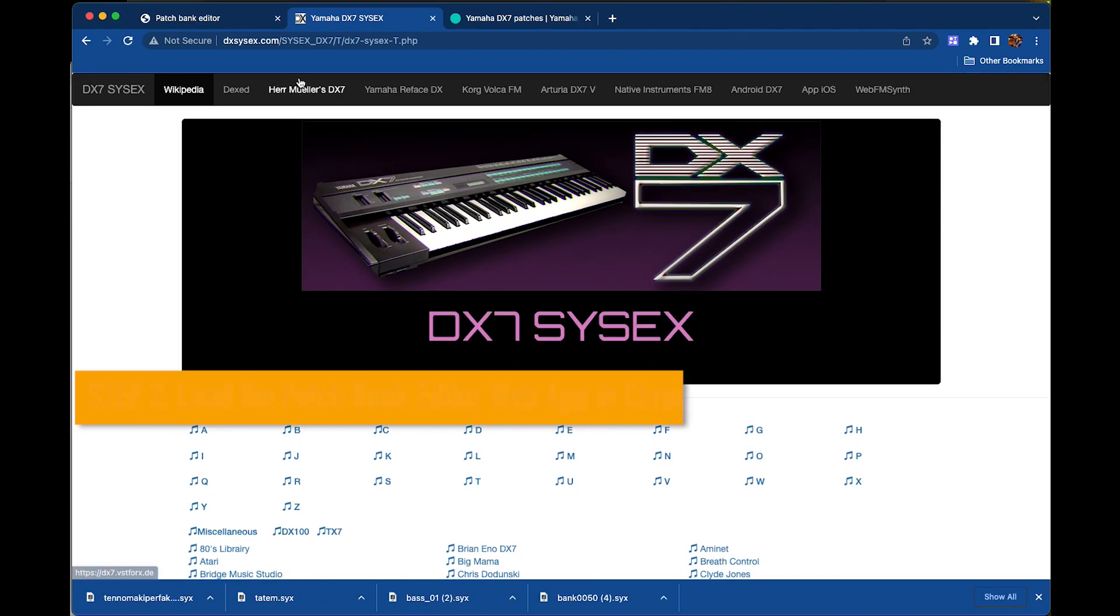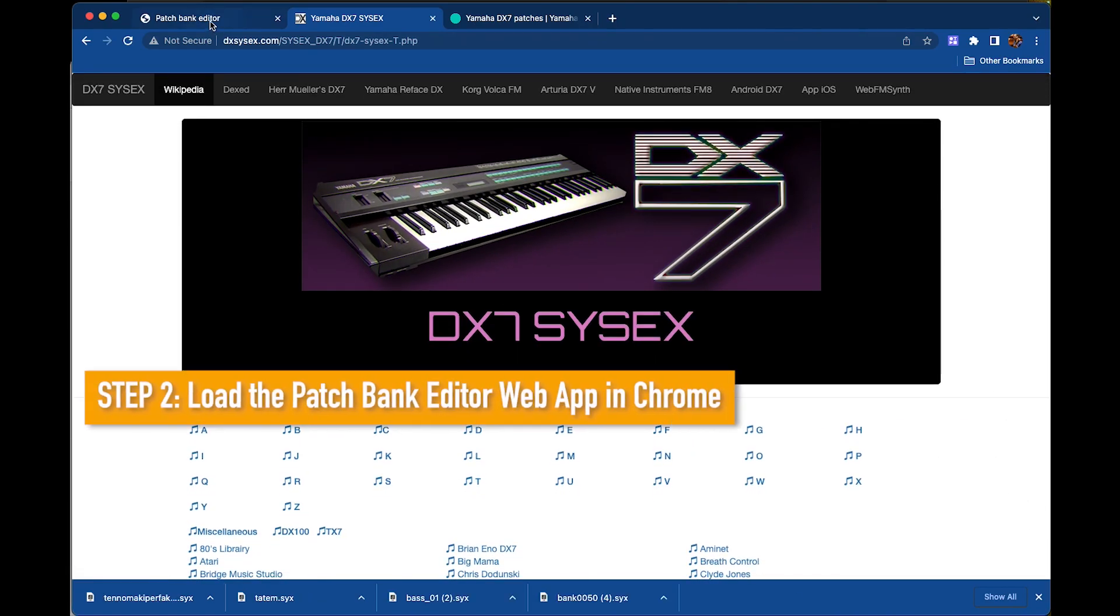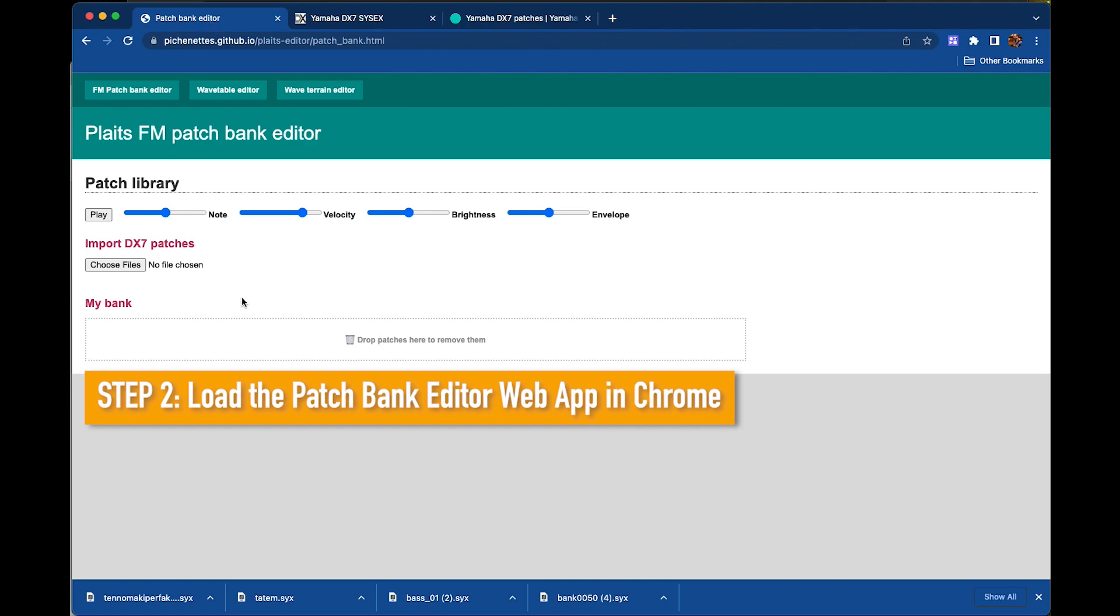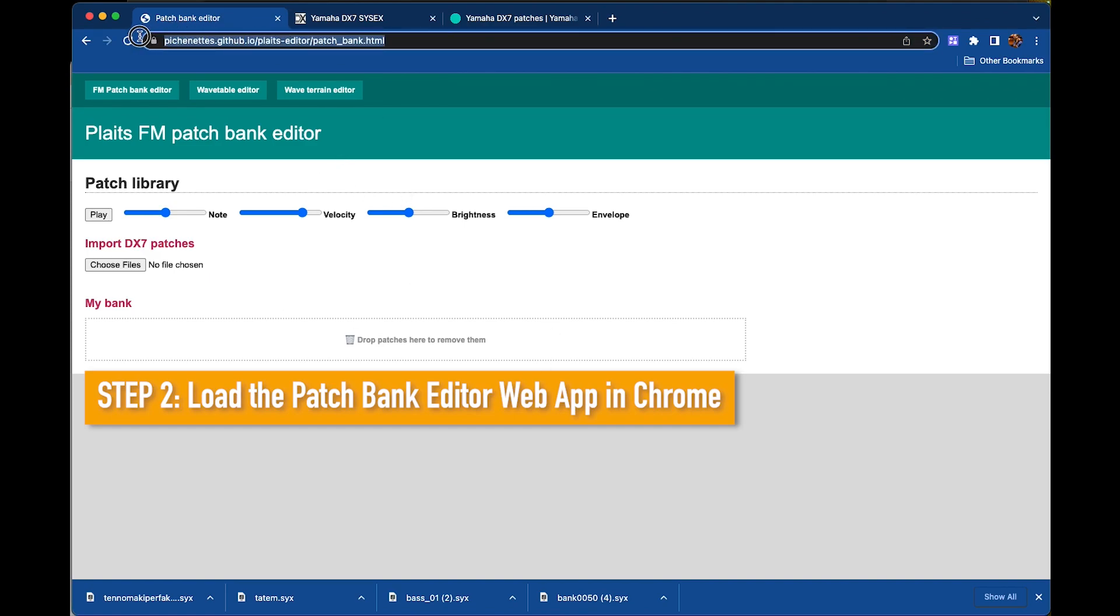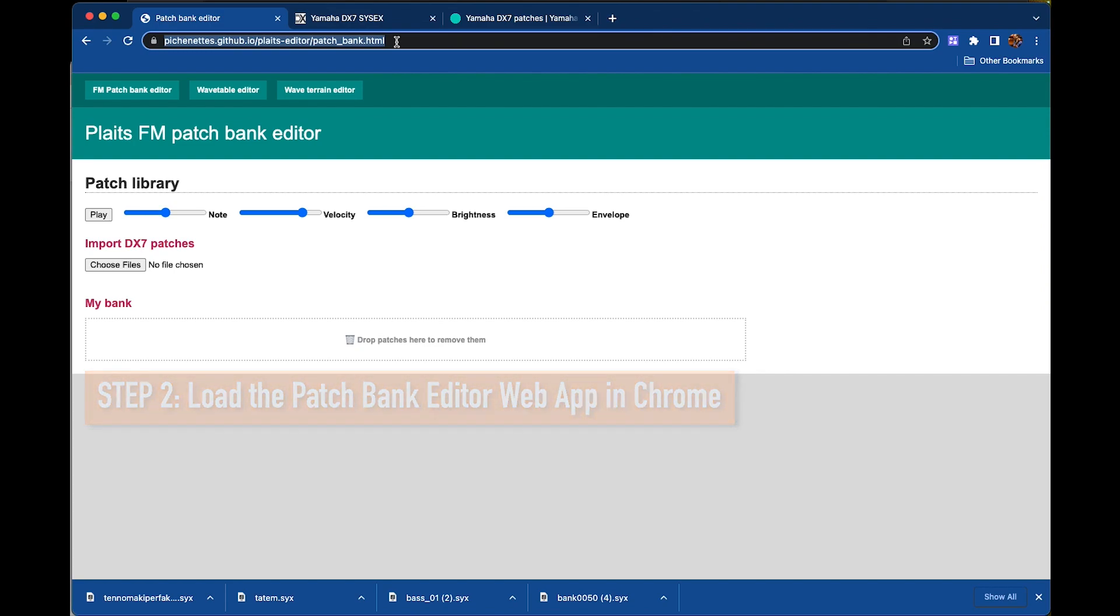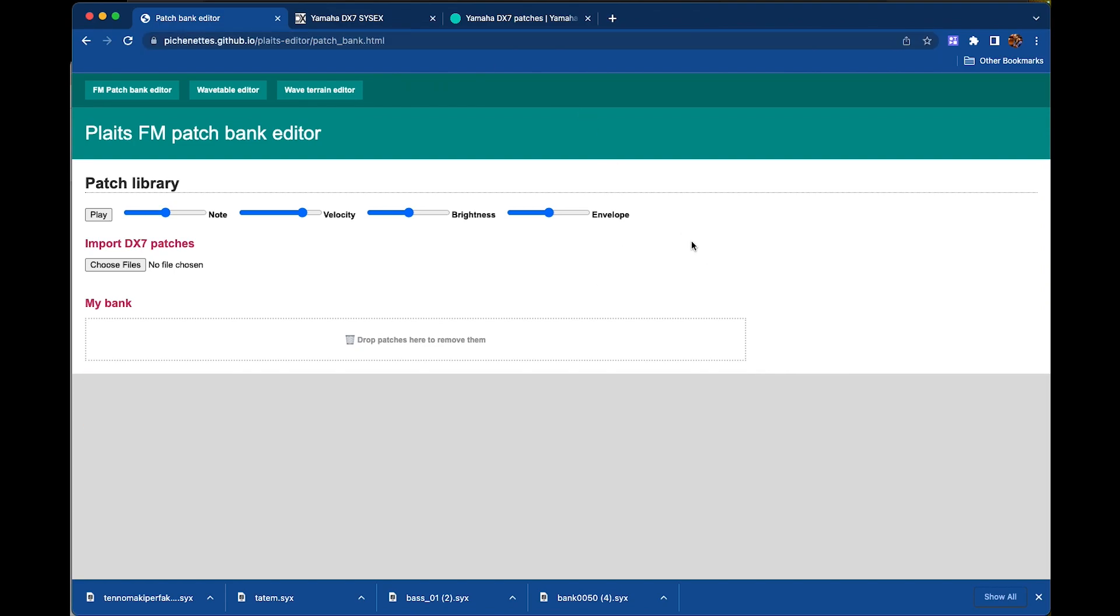Step 2 is to navigate to the PatchBank editor. This is now on a GitHub site provided by Emily Gallais. You can find it at this URL, which I'll leave a link to in the description of this video. So here I am on the PatchBank editor. And that's step 2.